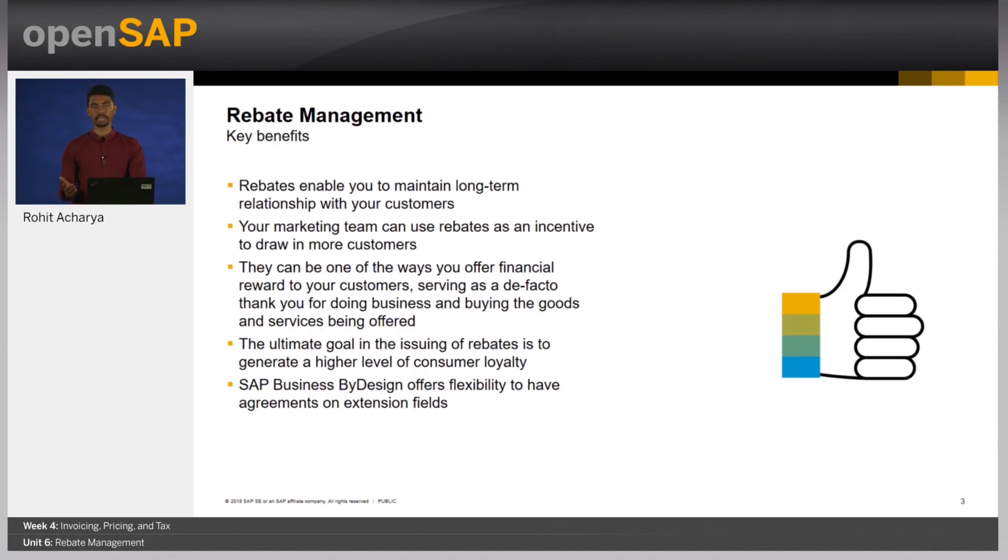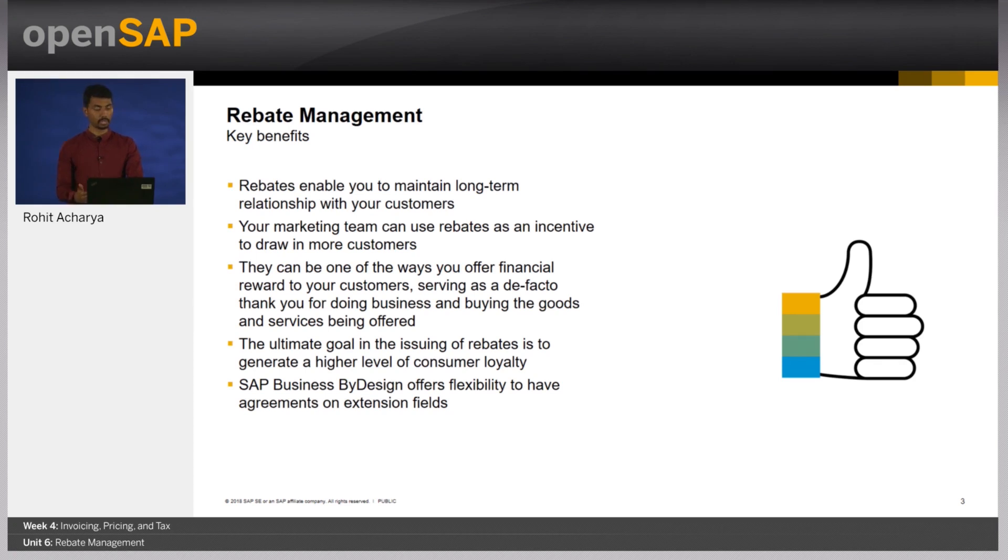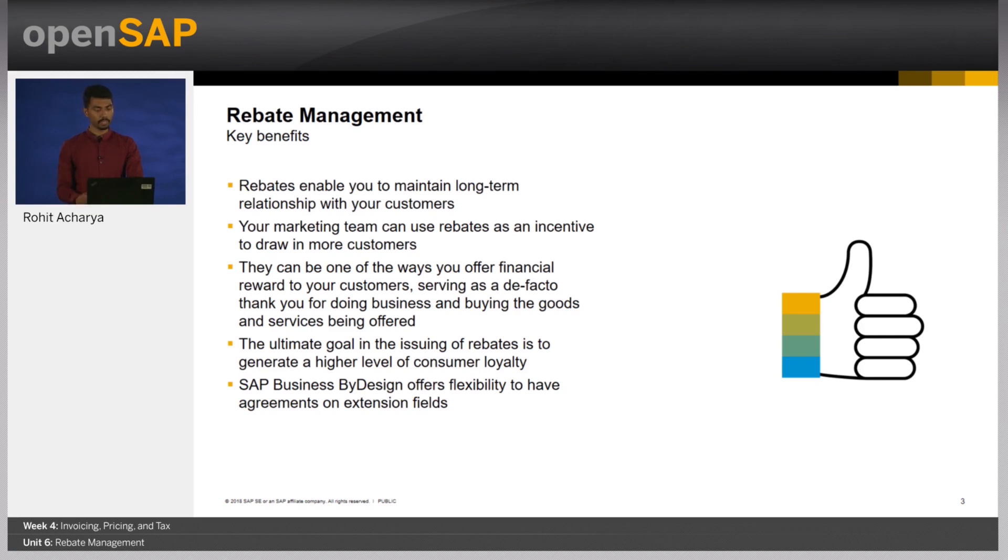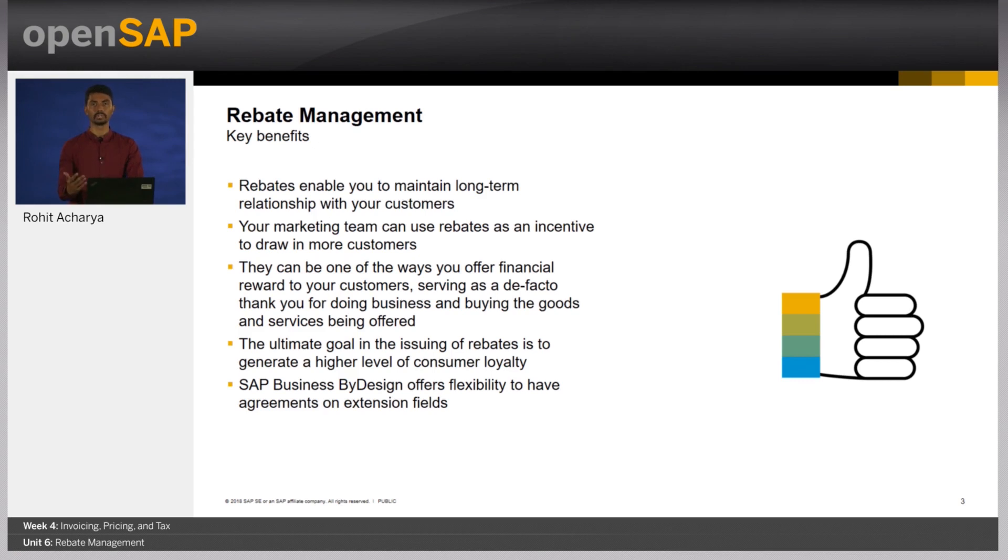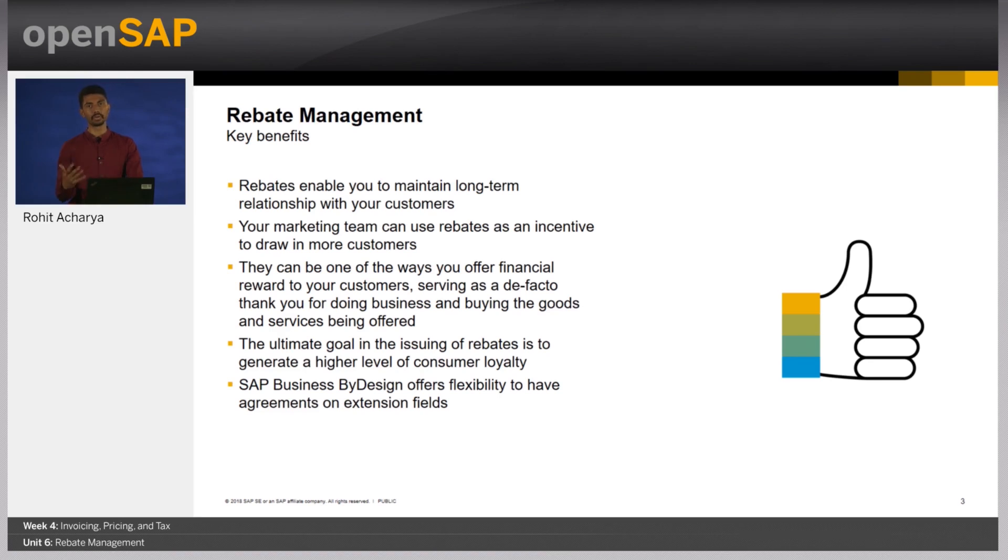What are some of the key benefits of rebate management? Rebates enable you to maintain long-term relationships with your customer. Your marketing team can use rebates as an incentive to draw in more customers. This can be a way to offer financial reward to your customers, serving as a de facto thank you for doing business. The ultimate goal in issuing rebates is to generate higher level of consumer loyalty.